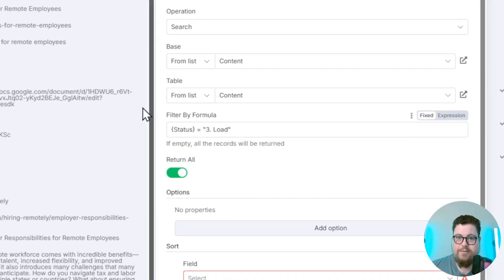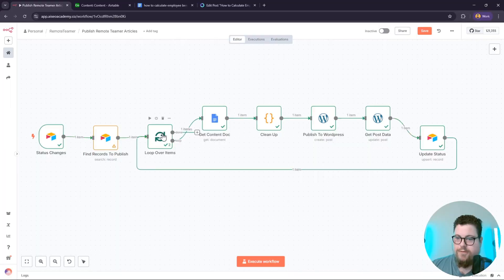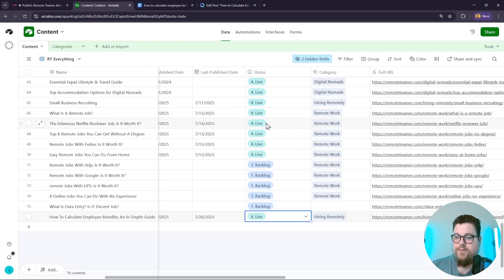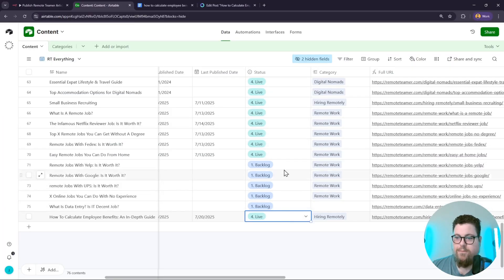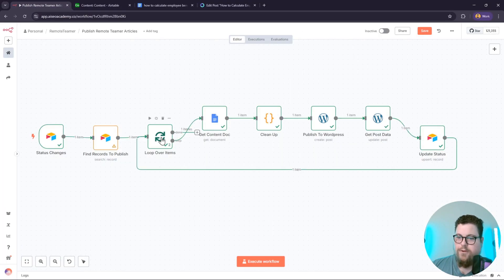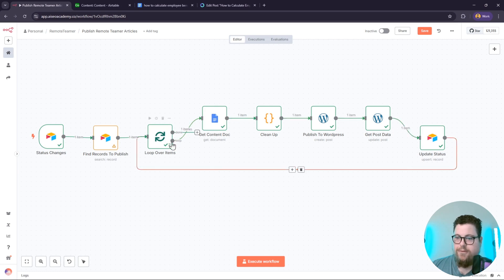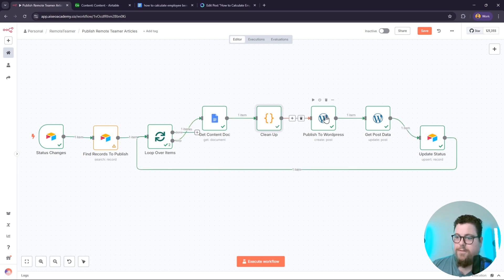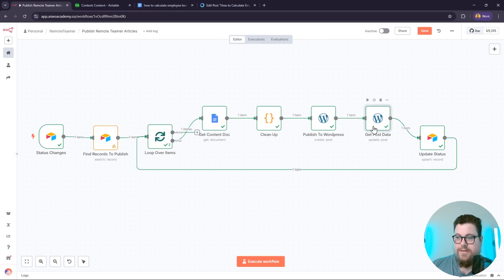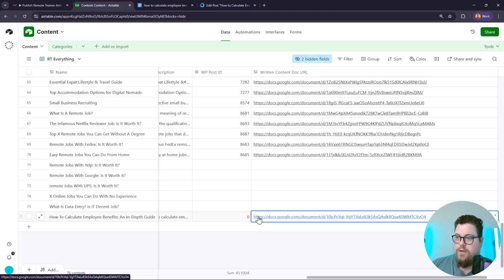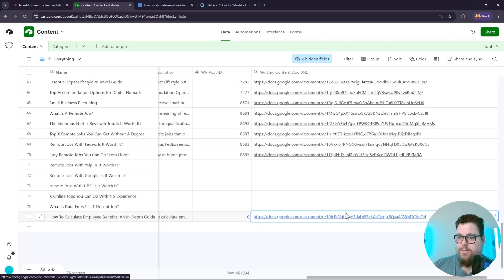status, then it starts a loop. And the reason we have a loop is that way it can handle multiple records. So if I wanted to publish several records, it would repeat this loop where it gets the Google Doc, cleans it up, publishes it to WordPress, and then gets the post data when the content is published by the